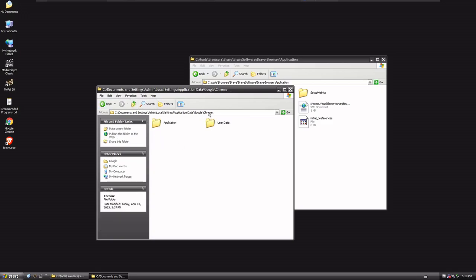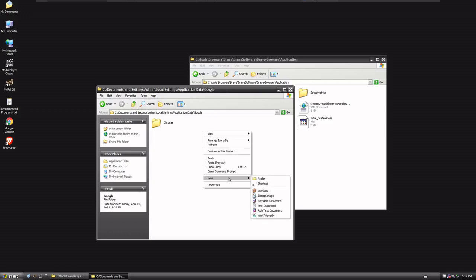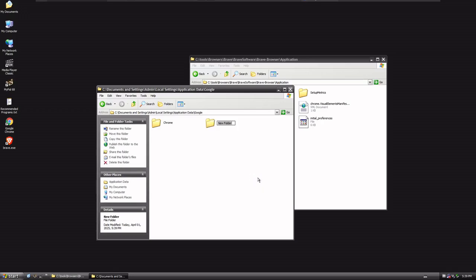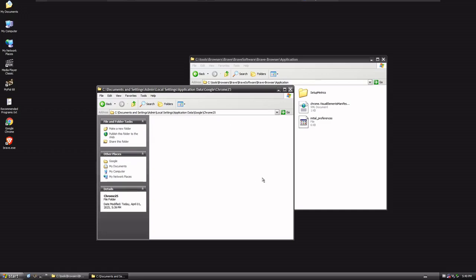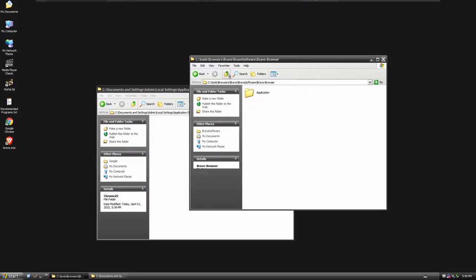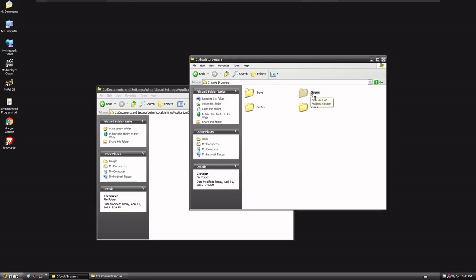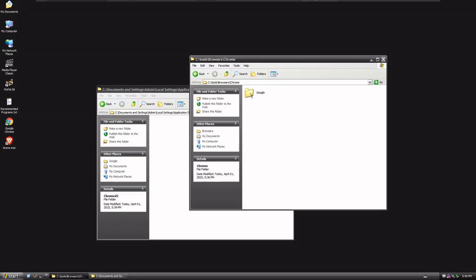We have Google Chrome, we have Application, and User Data. We're gonna go one more level up, and we're gonna choose New, Folder, and we're gonna call this Chrome 25. I'm gonna open that up and let that sit for a second. We're gonna go back, back, back, back,